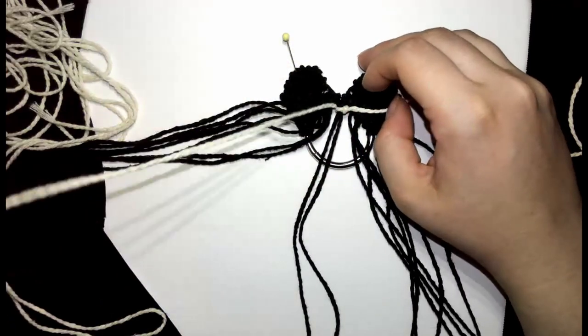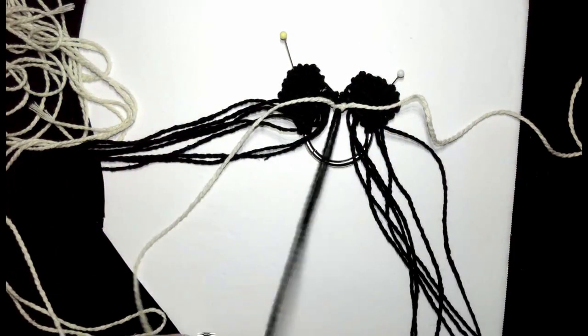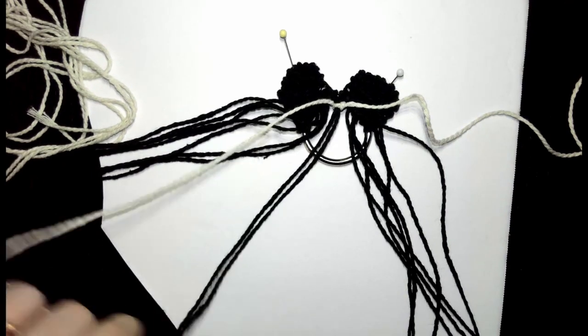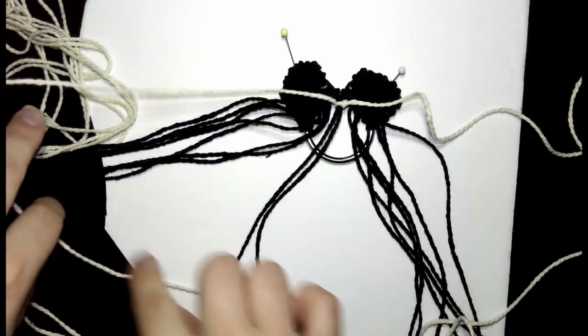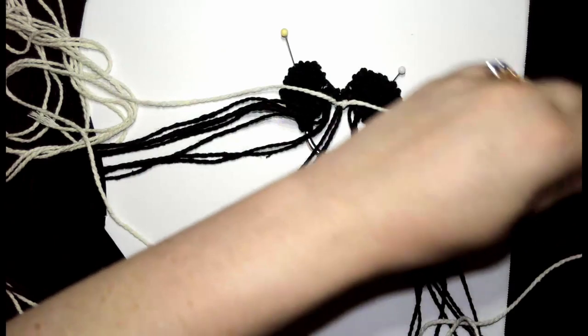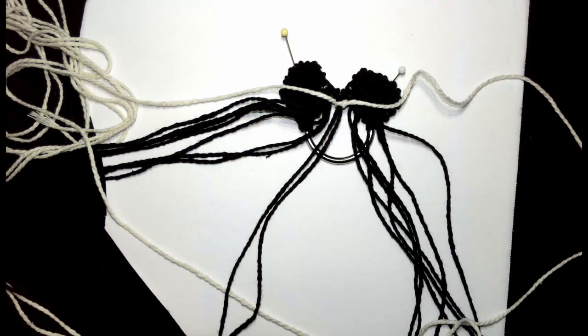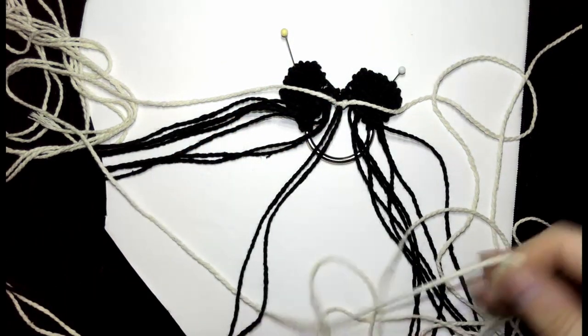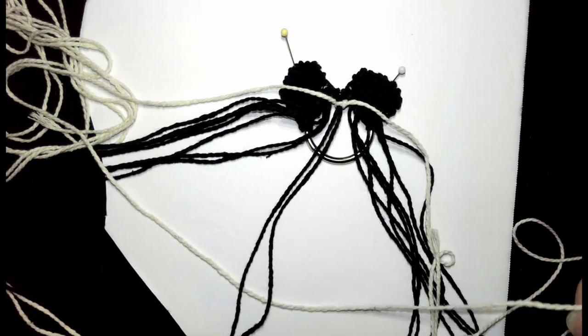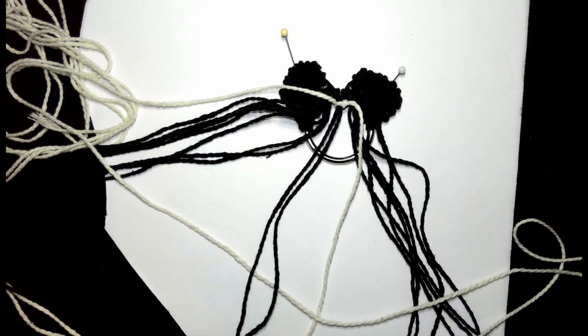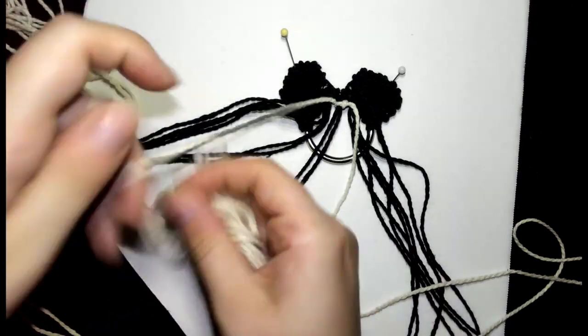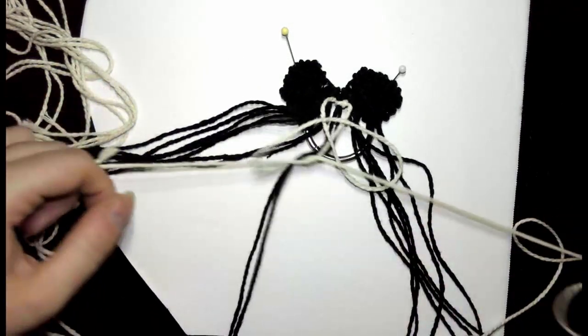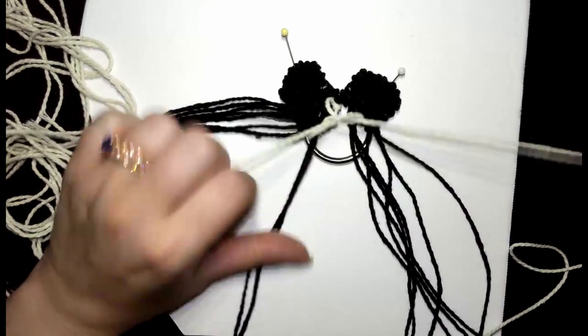Then we'll do the other half. From the left side, we'll go behind the two strings and we've created this big loop. Make sure that our right side is under so that it crossed over. That will then go into the loop going over the two strings, and then tighten that up.